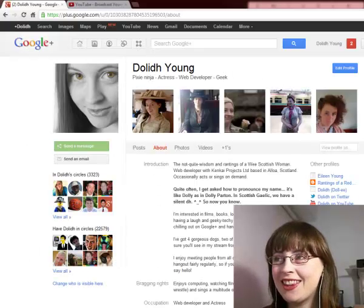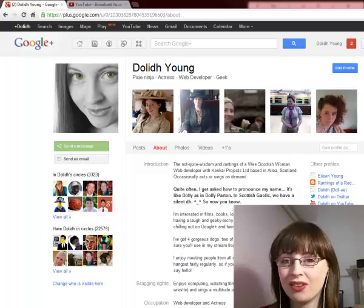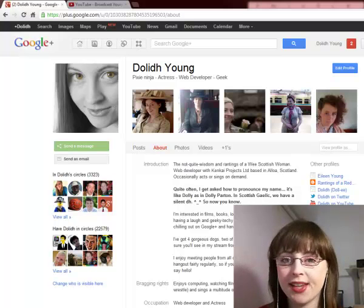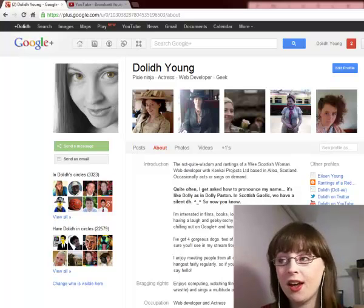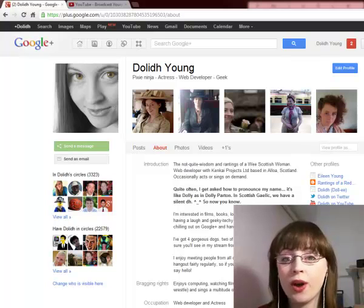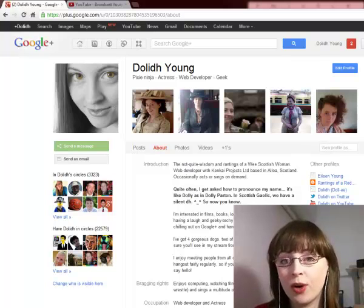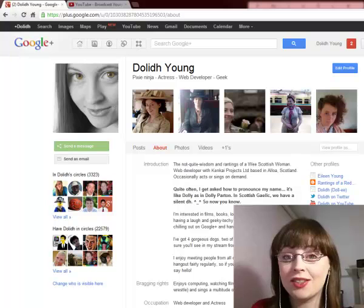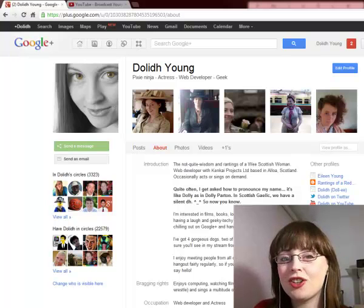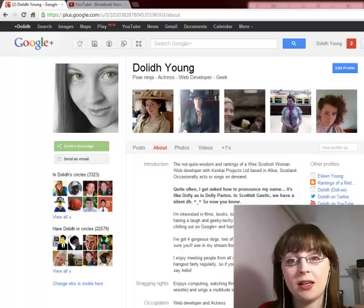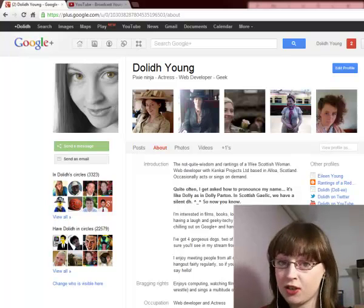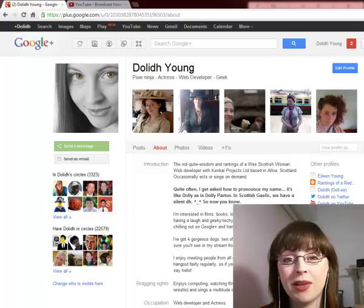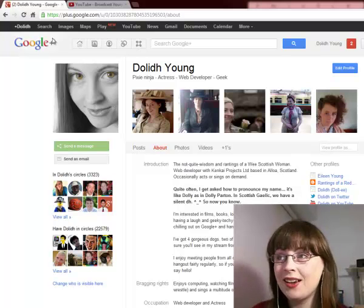My name is Dolly Young and this is a run through on the new apps on the Google Plus Hangouts. If you've not checked them out or if you've not heard about them before, these allow you to do different things on the Hangouts. They can let you share documents as well as being able to do special effects through the webcam and also playing games.